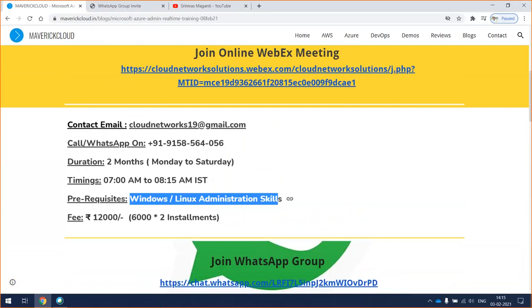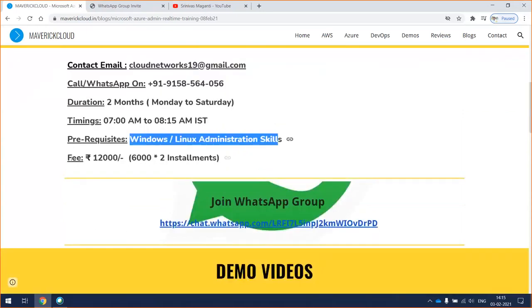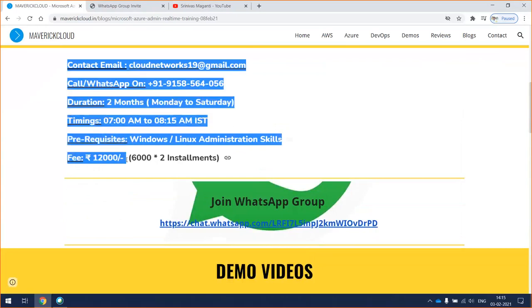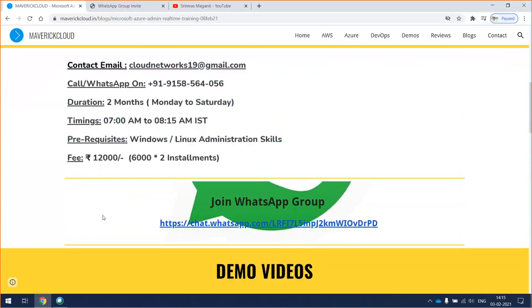Coming to the fee, I'll charge 12,000 for this whole training and you can pay in installments as I mentioned here. The duration is about 40 to 44 days, daily one hour 15 minutes. Sunday is a break, Monday to Saturday we have a six-day session.